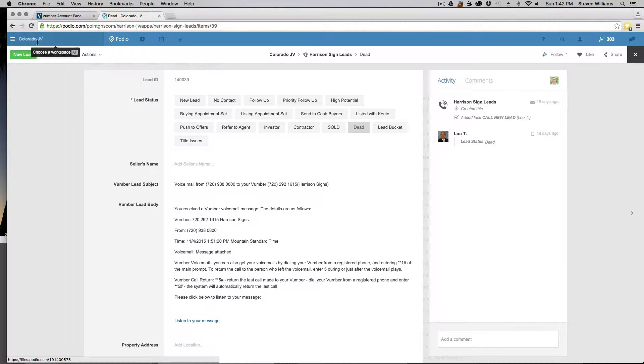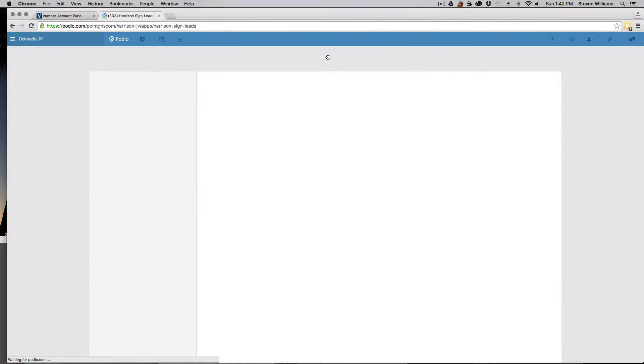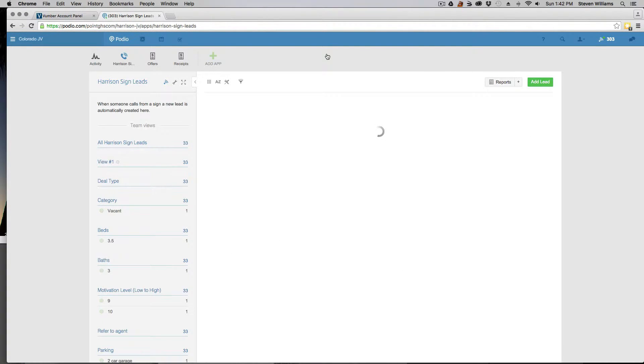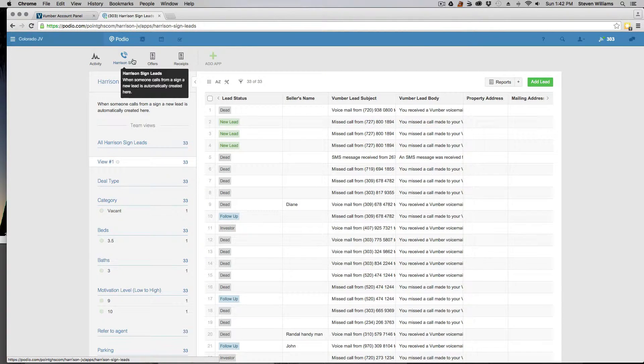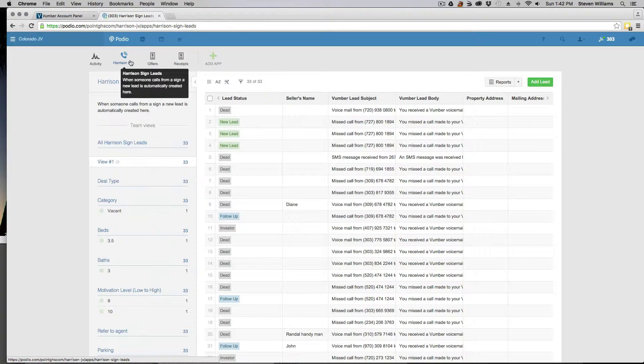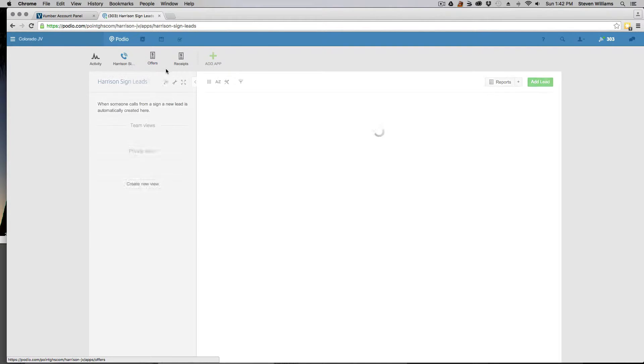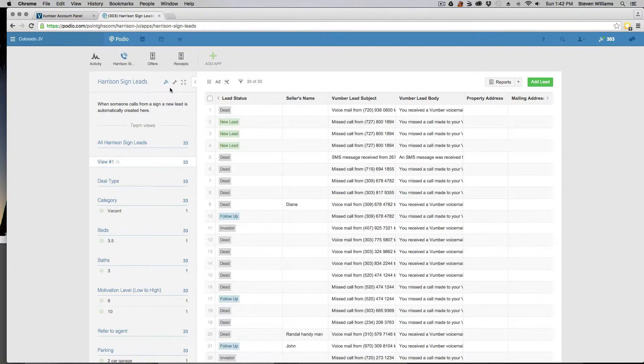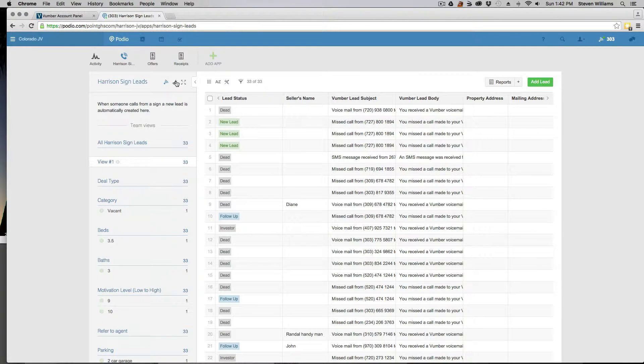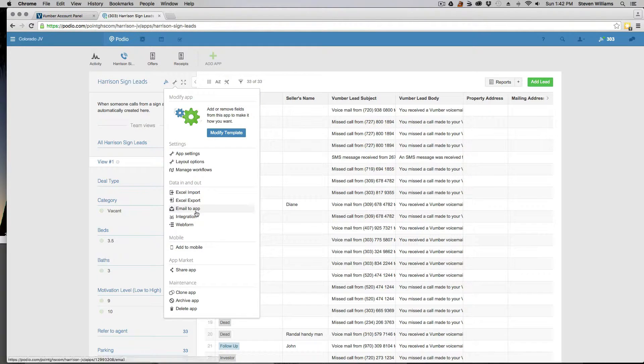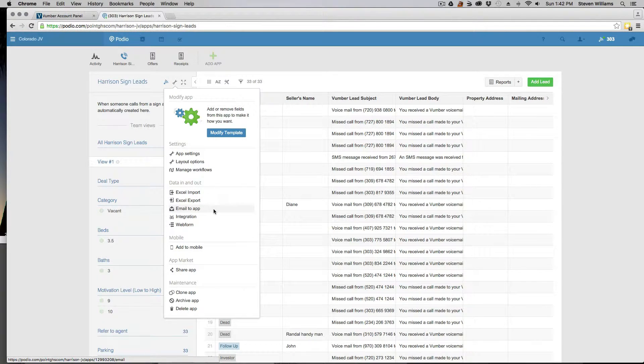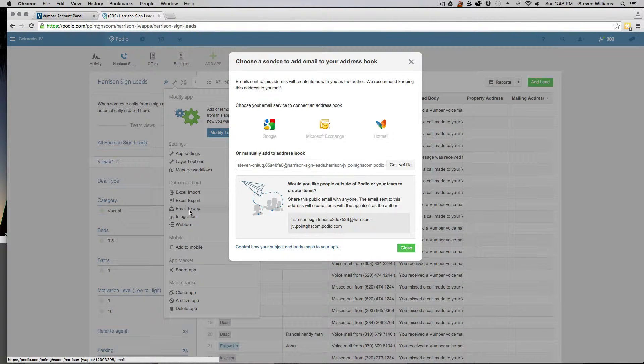All we need to do is go to the app where you want the leads to be populated. In this case, this is the lead app. To set it up with Vumber, all we have to do is click on it and then come here to this little tool button, and then click on that and scroll down here and go to where it says email to app, and then you click there.